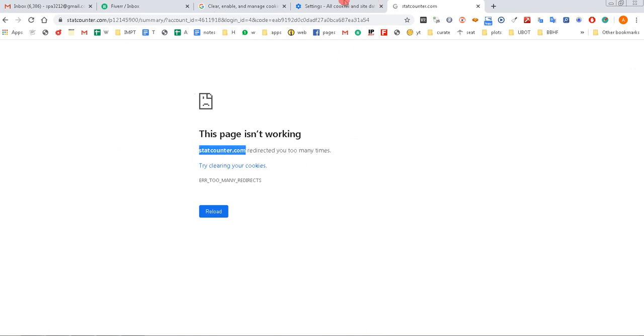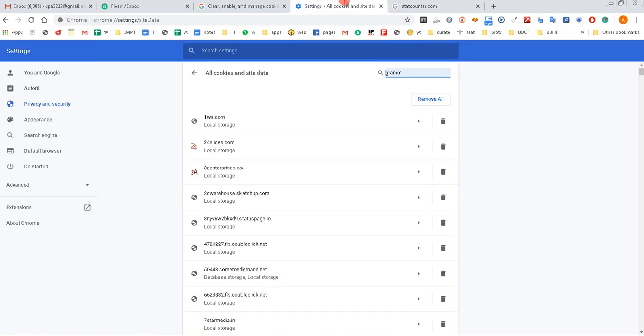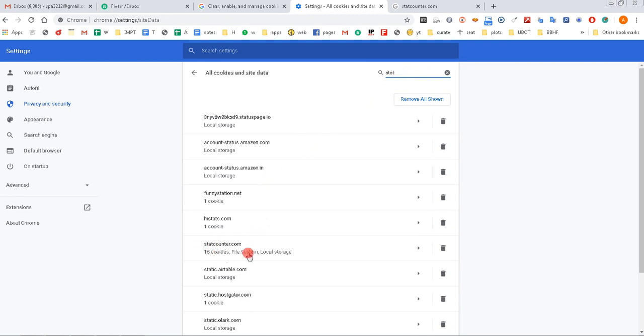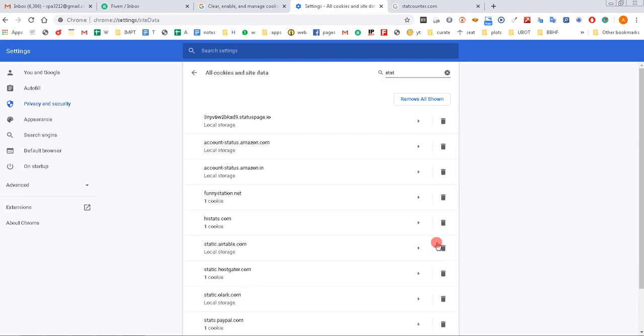So I'm going to search for StatCounter here. Just typing a few characters for the website, I found my website—it has 15 cookies. Just click that delete button and all the cookies for that particular website are now gone.